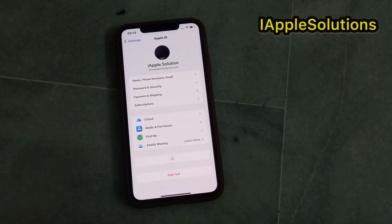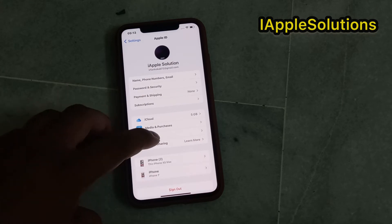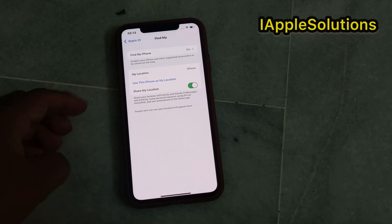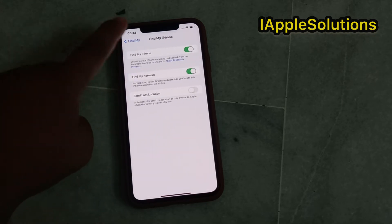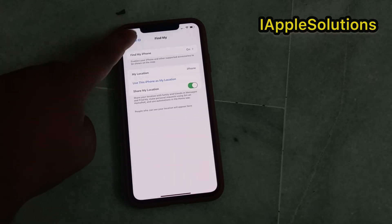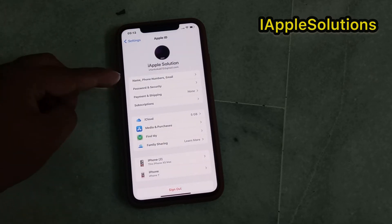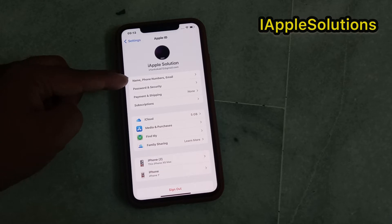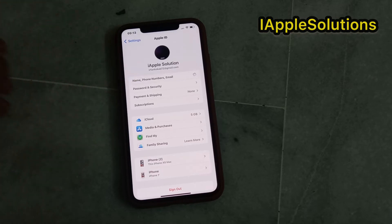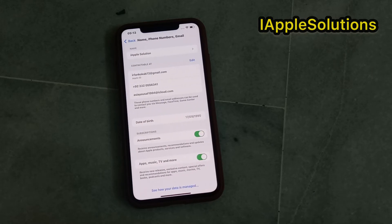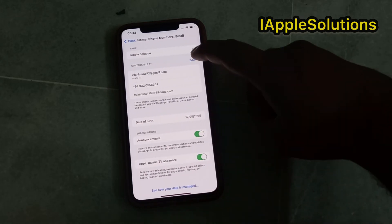Without wasting any time, let's start the video. Simply tap on the Apple ID settings. You can see on screen that Find My is enabled. To change your Apple ID phone number if you forgot it, simply tap on Name, Phone Number and Email.